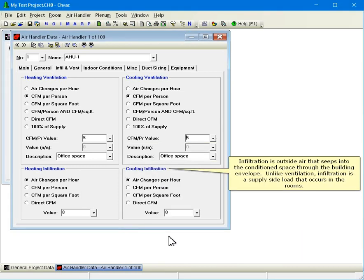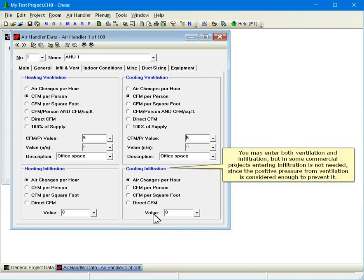Infiltration is outside air that seeps into the conditioned space through the building envelope. Unlike ventilation, infiltration is a supply side load that occurs in the rooms. You may enter both ventilation and infiltration, but in some commercial projects entering infiltration is not needed since the positive pressure from ventilation is considered enough to prevent it.